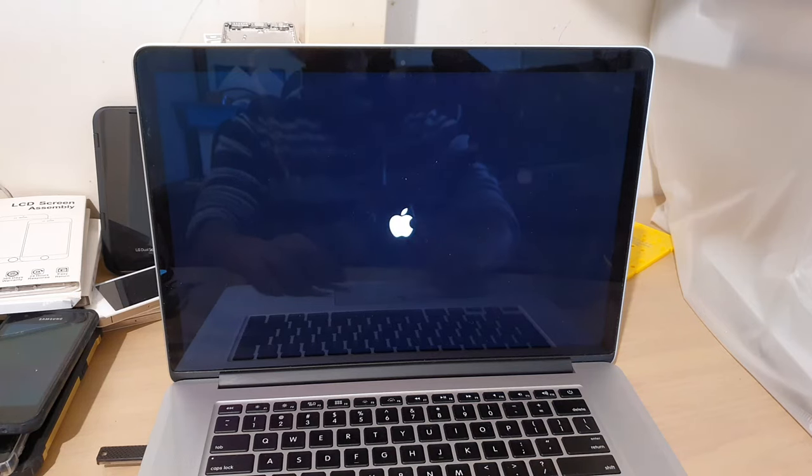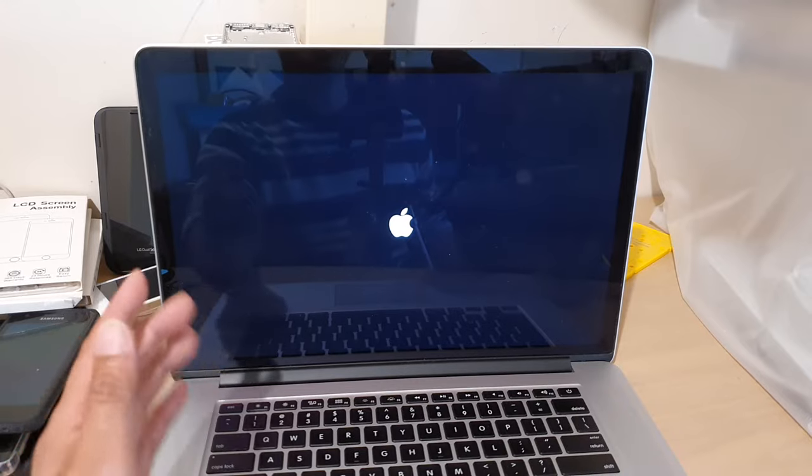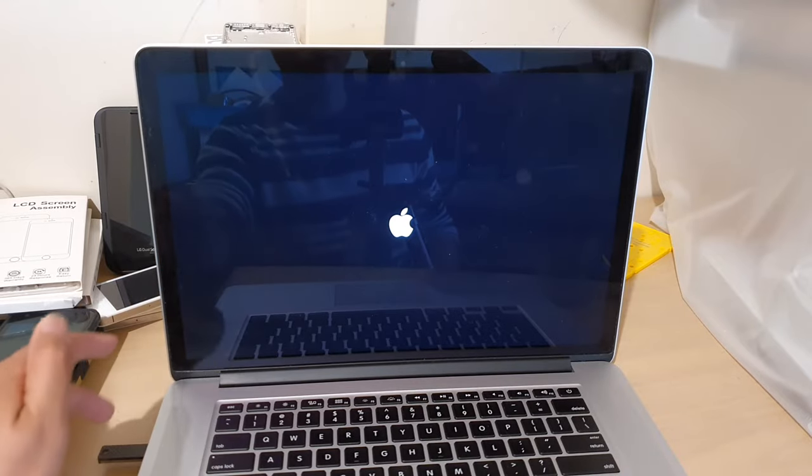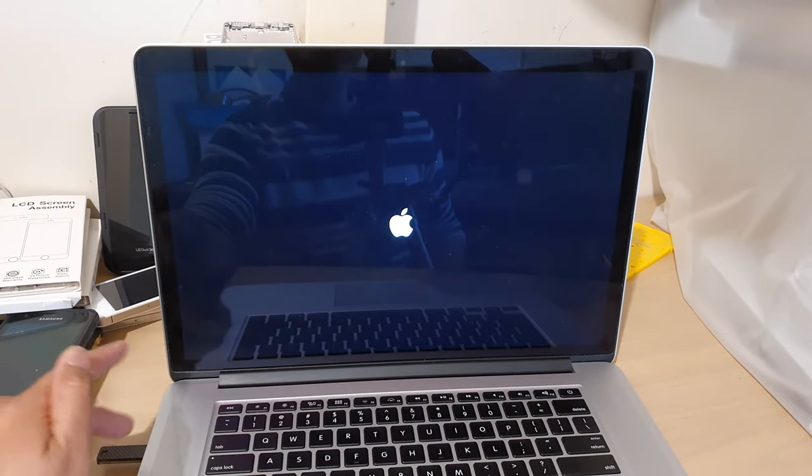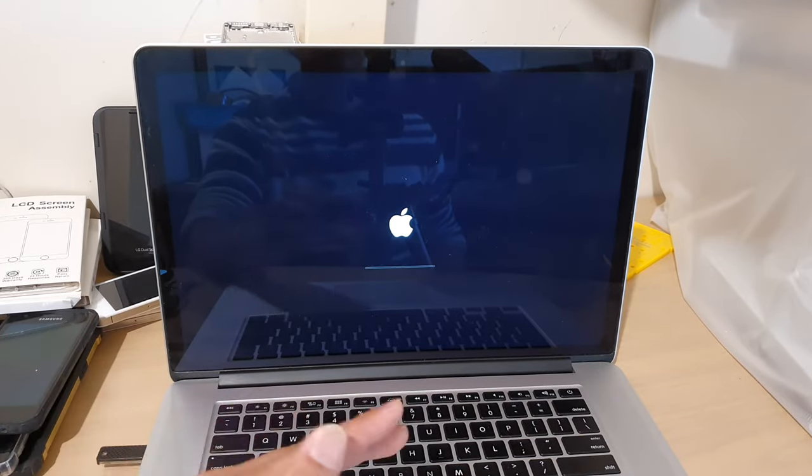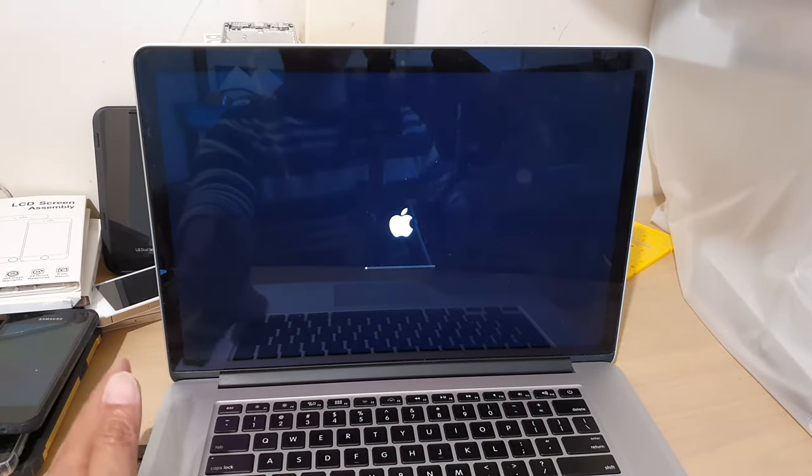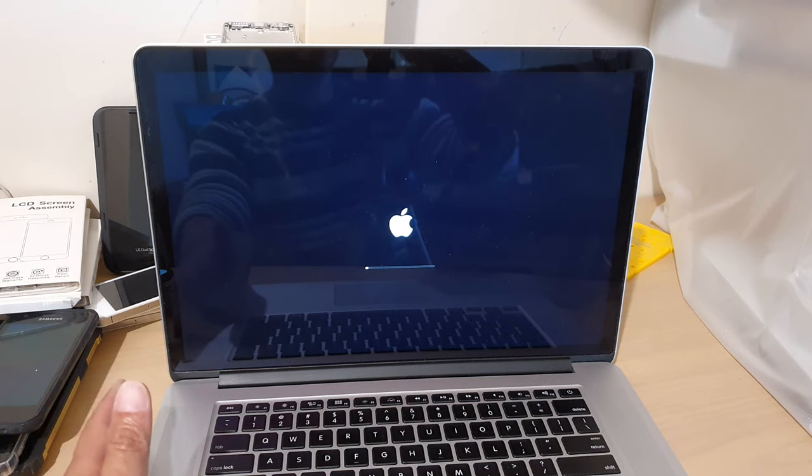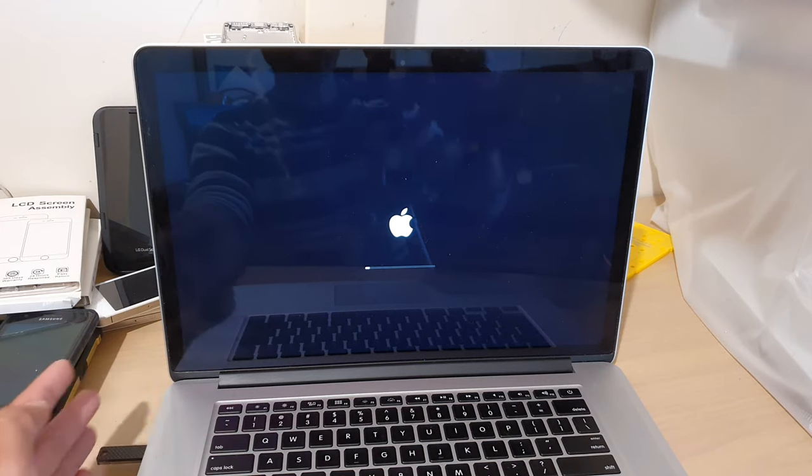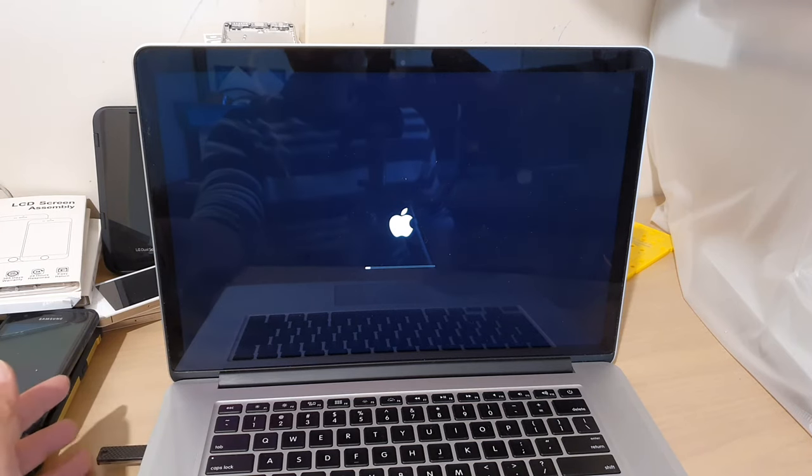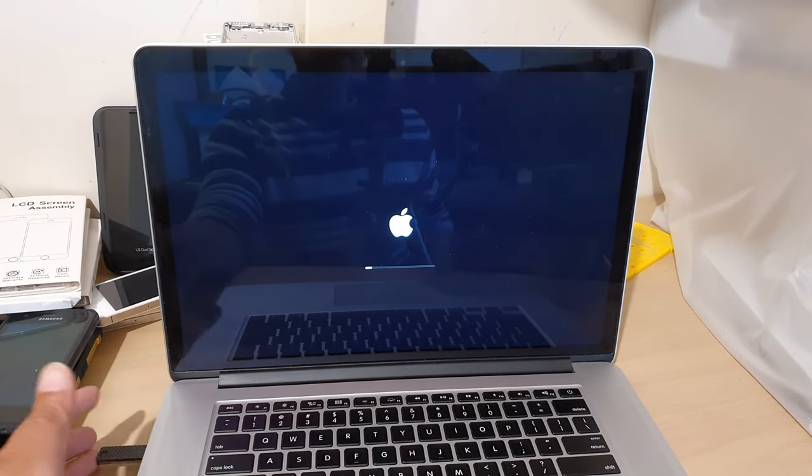And from there you'll be able to boot from your USB drive, so you can do whatever you need to do after that. And that's it, that's how you can boot from your USB drive or the recovery drive.